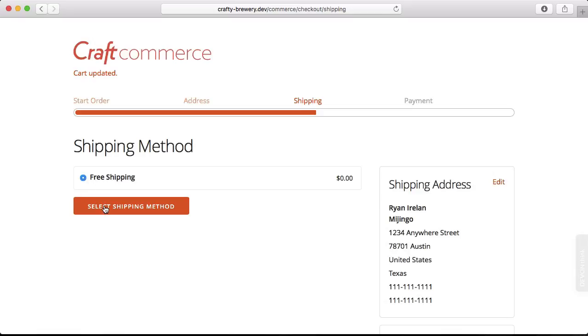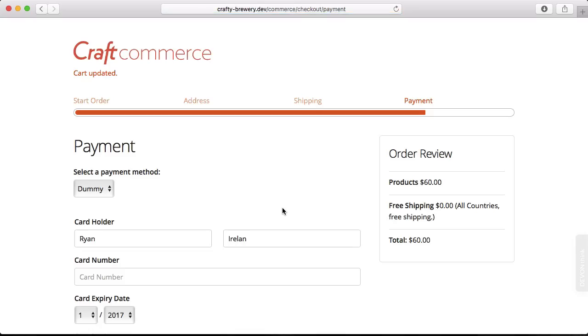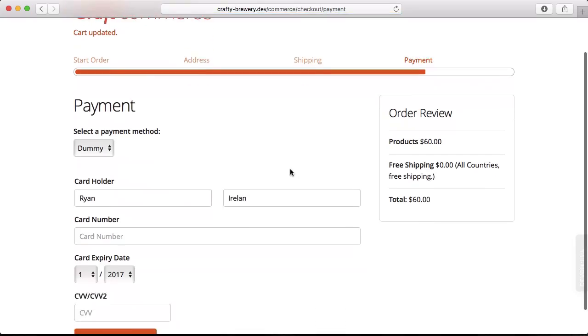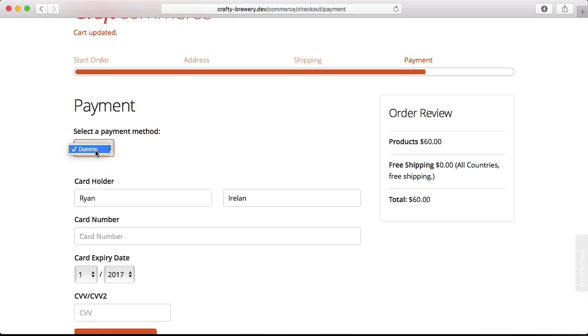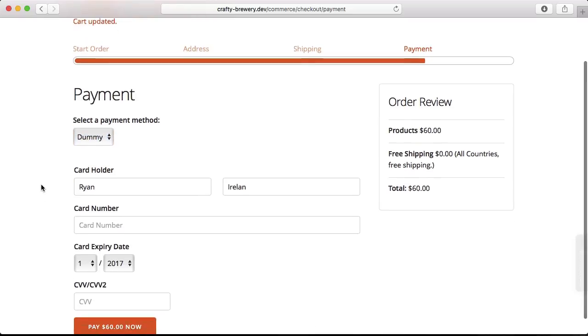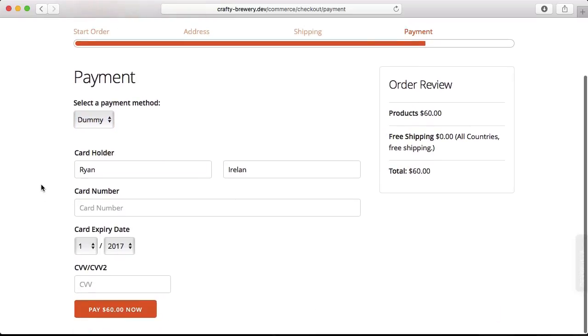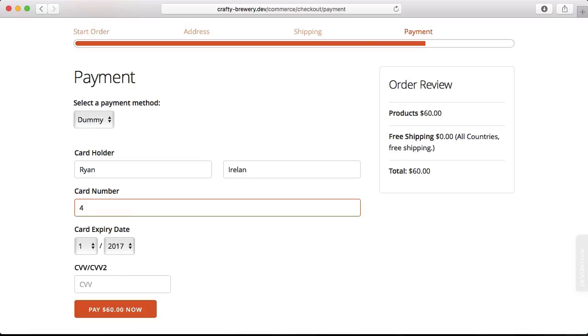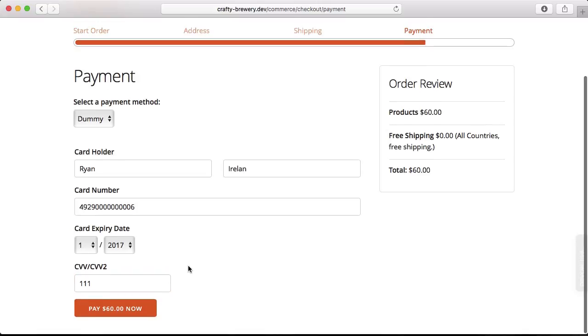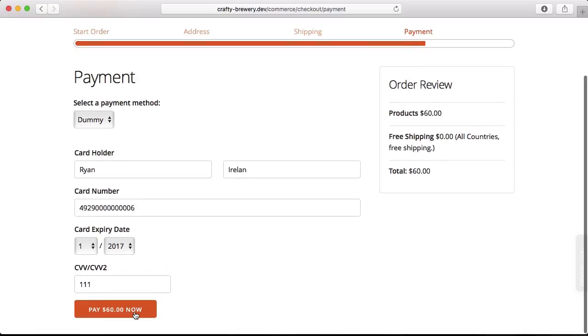And now we're in the next step of the checkout process with the shipping. I'm going to choose free shipping, and all this is customizable in the control panel where we can set up our different shipping types. This version lets me select my payment method. I'm going to just use dummy since we're just in test mode here. Then we can put in a card number, and I'm just going to put in a card number for success. We can just put in any expiration date and any CVV, and we can pay.